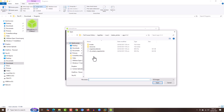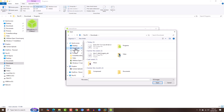Locate the ISO file. For this video, I'm selecting Zorin OS, which is a Linux operating system — I have already downloaded the ISO. Select it and click on Open.